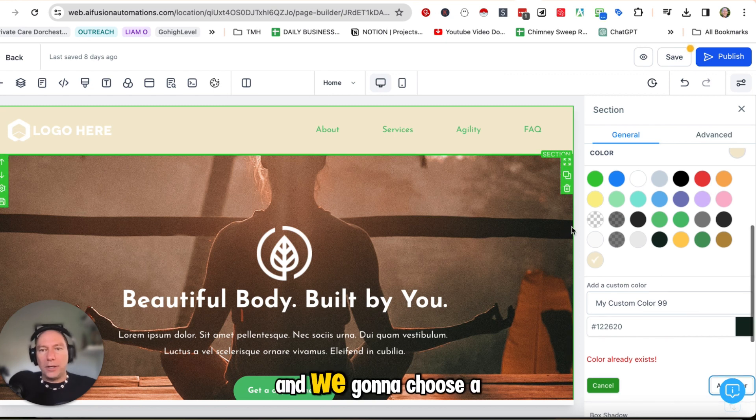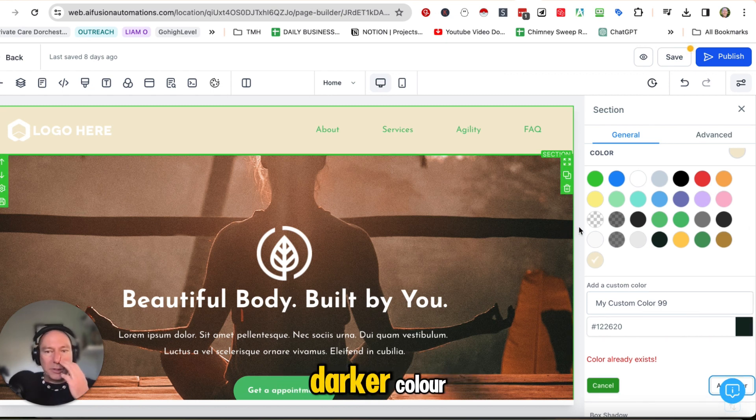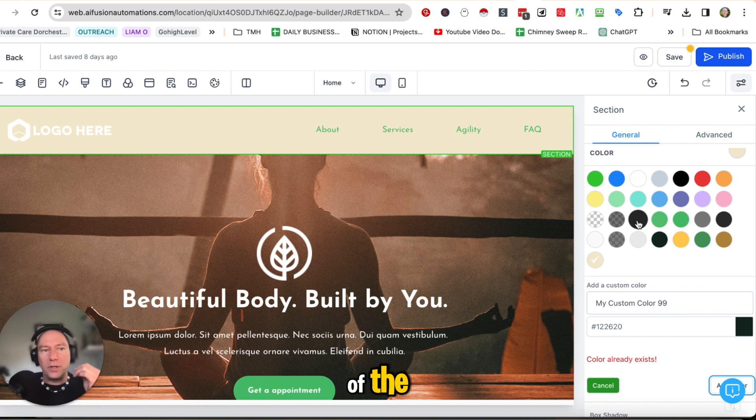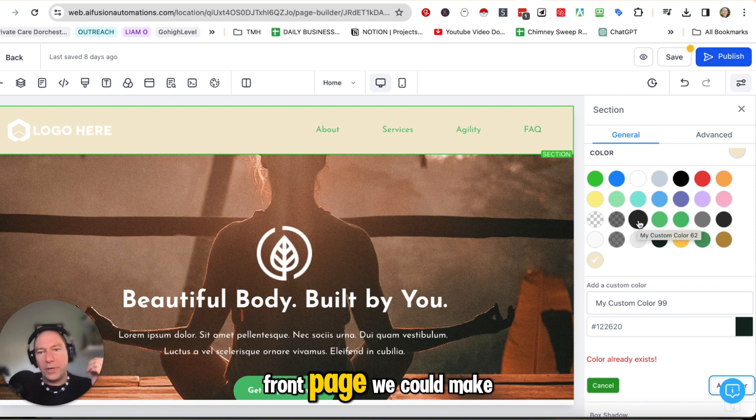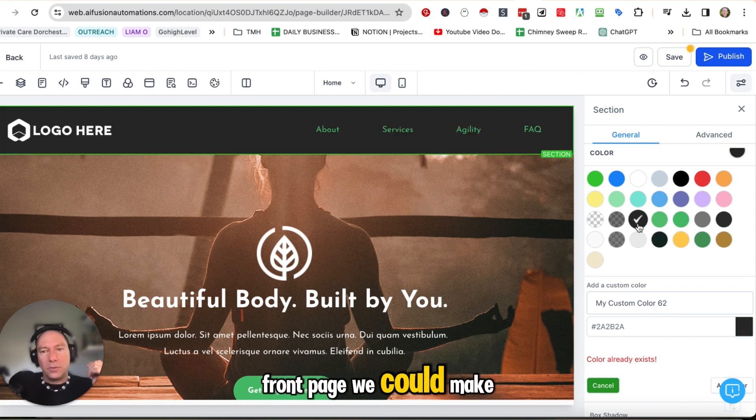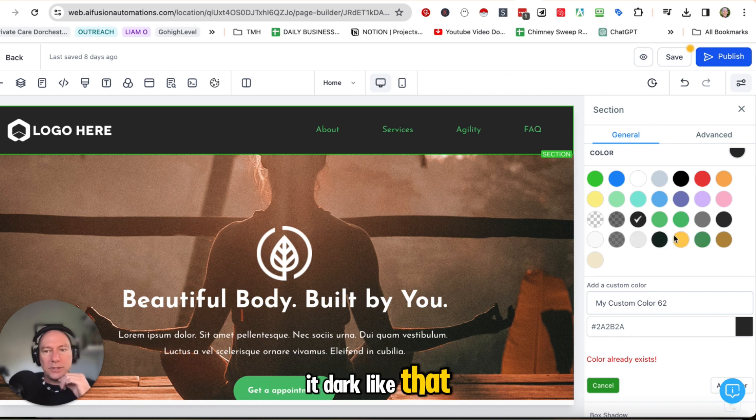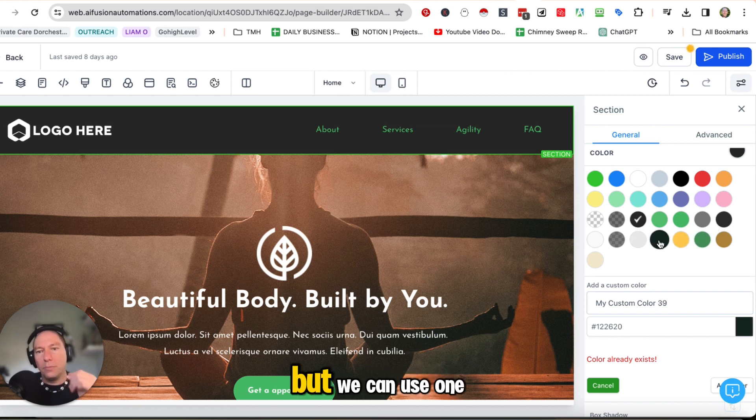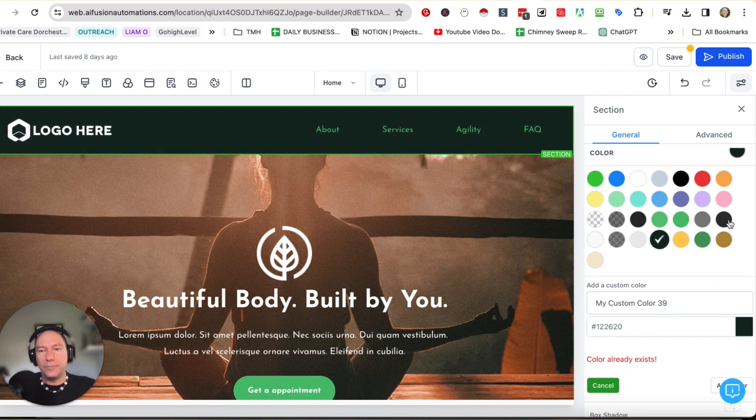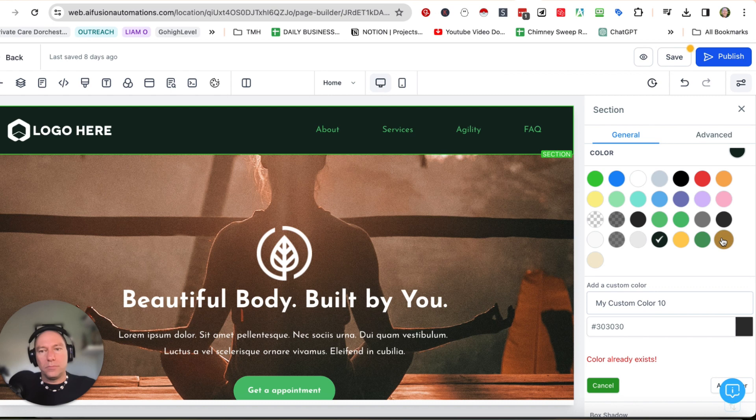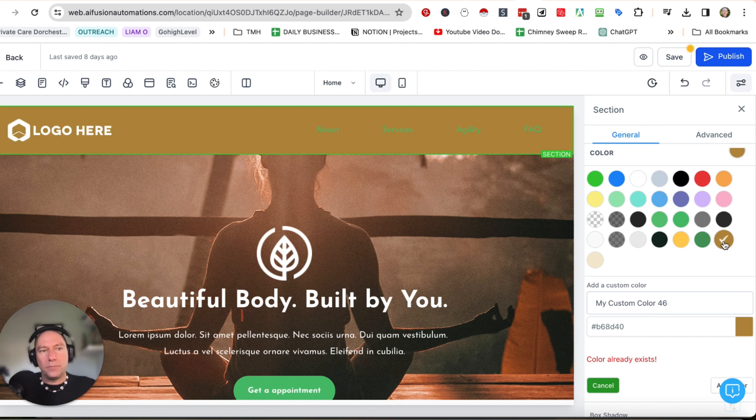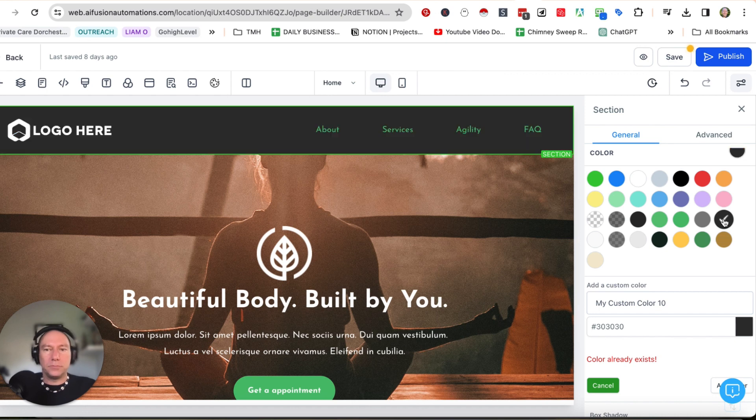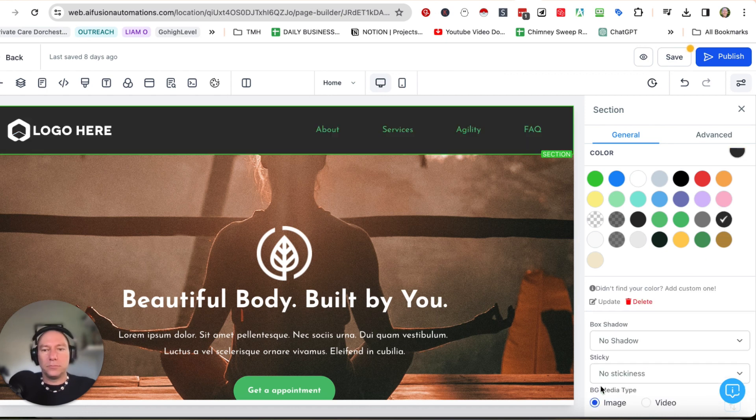And we're going to choose a darker style color for this area of the front page. We could make it dark like that. But we're going to use one of the color templates here. We could make it a brown. Yeah, dark gray.